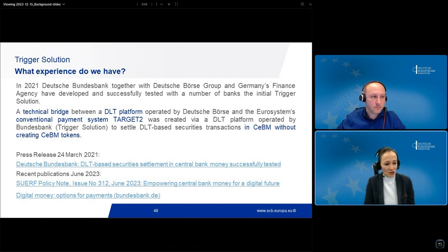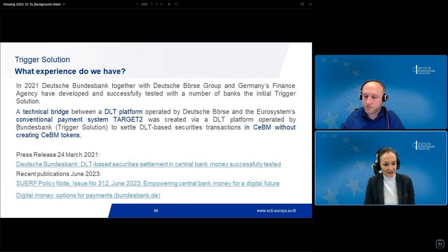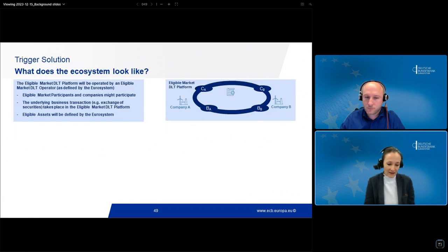In addition, we have chosen a more flexible and more open approach with regard to the interaction with several market DLTs, which allows more flexibility and a more neutral approach. Let me provide some explanations on how the ecosystem looks like.